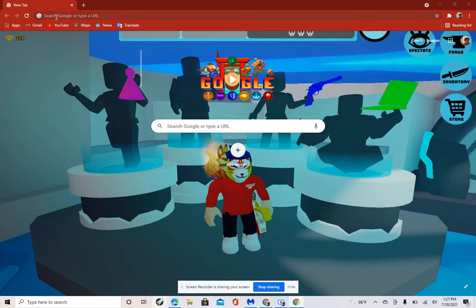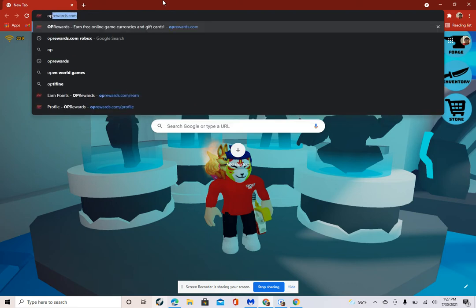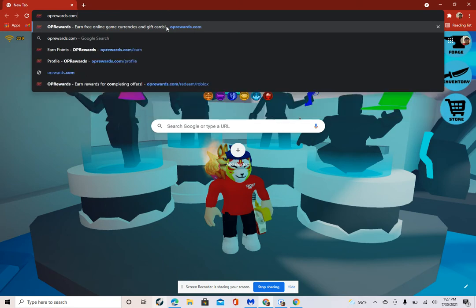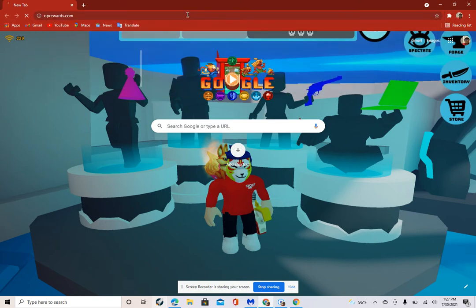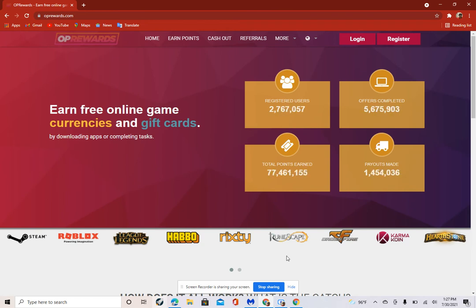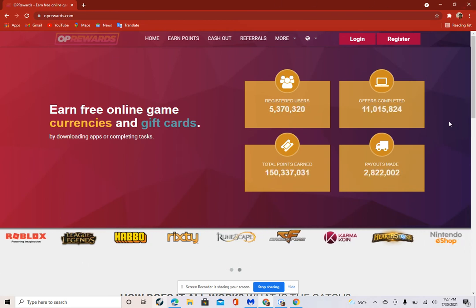We go to search Google or type a URL. I just pronounce it URL. We go to OPU rewards, I call it OP rewards. Then we search OP, and then rewards, and then .com. If you're doing it on iPad, just press whatever you need to. I'm on laptop, so I'm just going to press enter. When you're here...